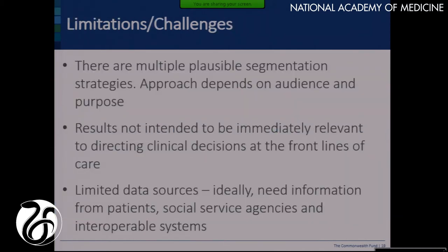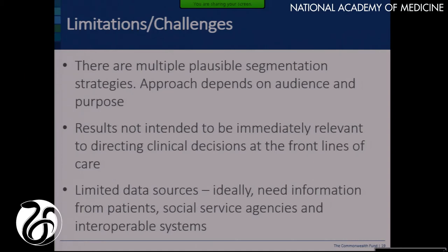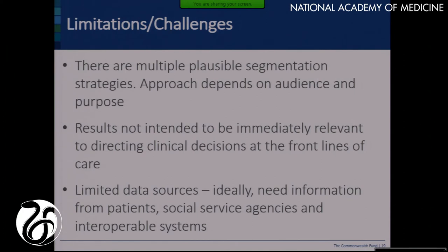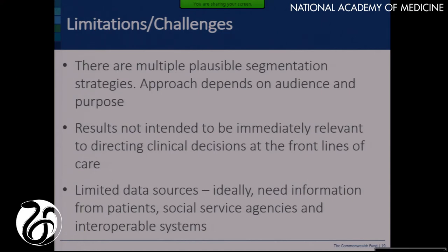There are many plausible segmentation strategies, and your approach and results will depend on your purpose and your audience. What I just talked about is not meant to help David Dorr manage his panel of 2,000 patients per se — it's really meant more for planning purposes. We've heard a lot today about the limitation of various data sources. We need more information from patients, social service agencies, and interoperable systems. But if I'm also going to listen to my external advisory committee, I can't wait for that. We need to move forward — just be really open about the fact that with what we've got, this is what we think.